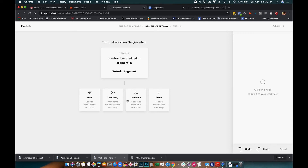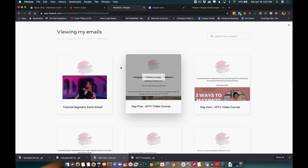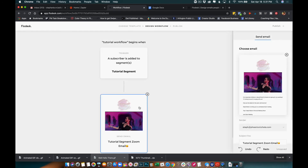Once someone's added to the segment, I want an email to go out. You can set up a delay, a condition, or an action, but in this case as soon as someone signs up for the virtual workshop I want the email to go immediately. I'll select 'Duplicate an existing email,' choose the tutorial email I already made, make a copy — and boom, that's it! You can use this to send out your Zoom details for any virtual workshop.